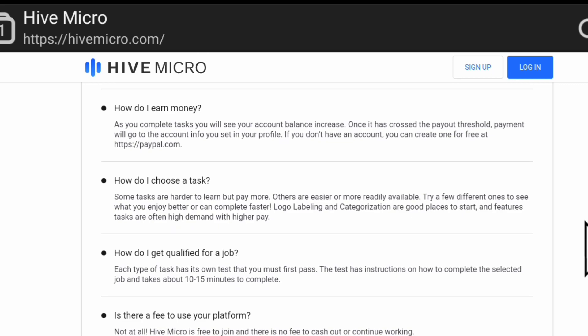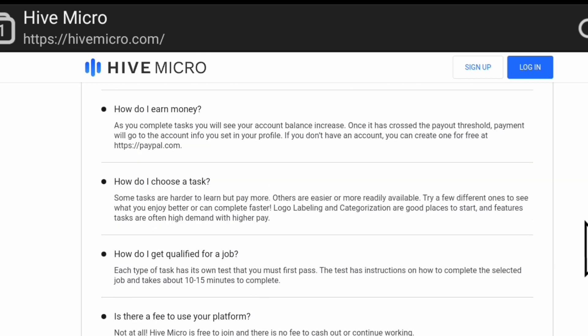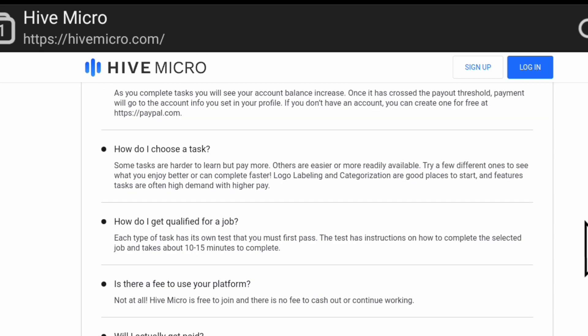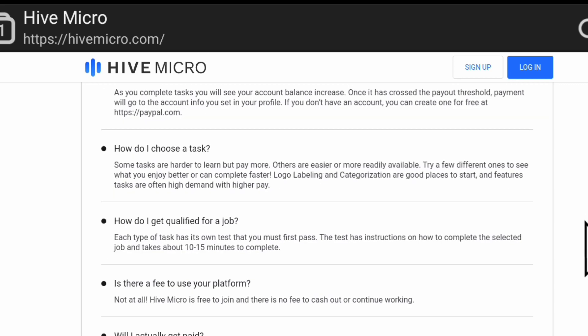If you don't have an account, you can create one for free at PayPal, because they pay to PayPal and Bitcoin, so PayPal would be easy for most people. How do you choose a task? Some tasks are harder to learn but pay more. Others are easier or more readily available. Try a few different ones to see what you enjoy better or can complete faster.